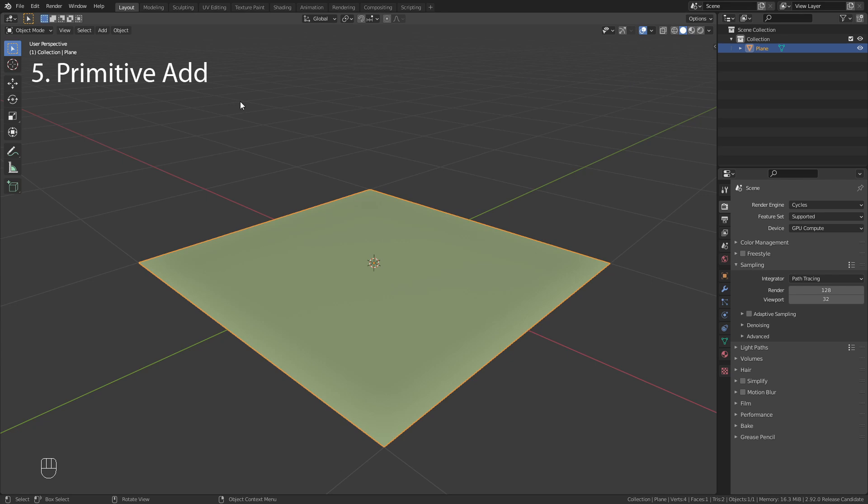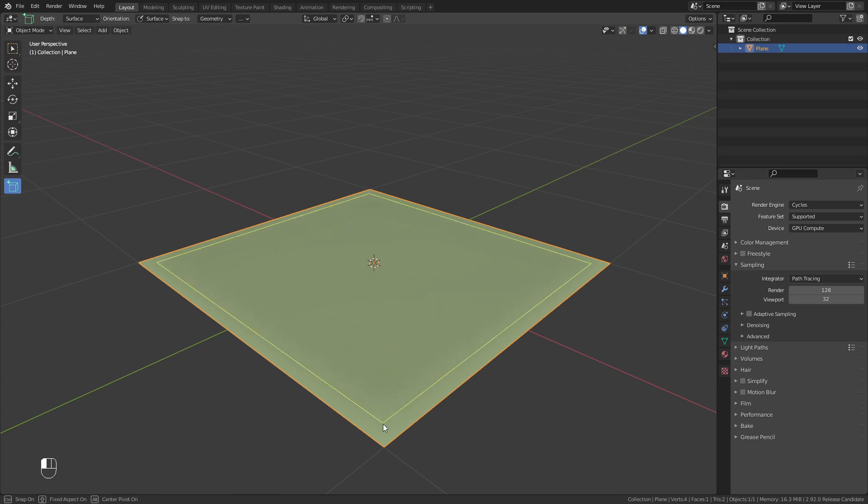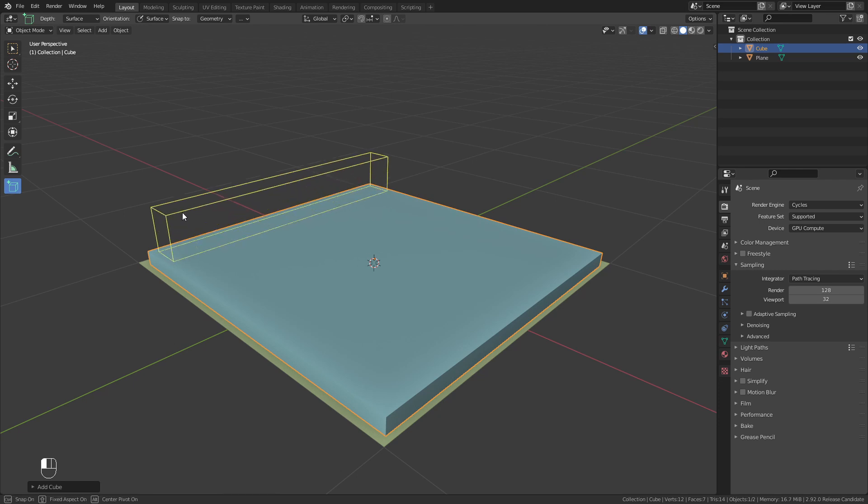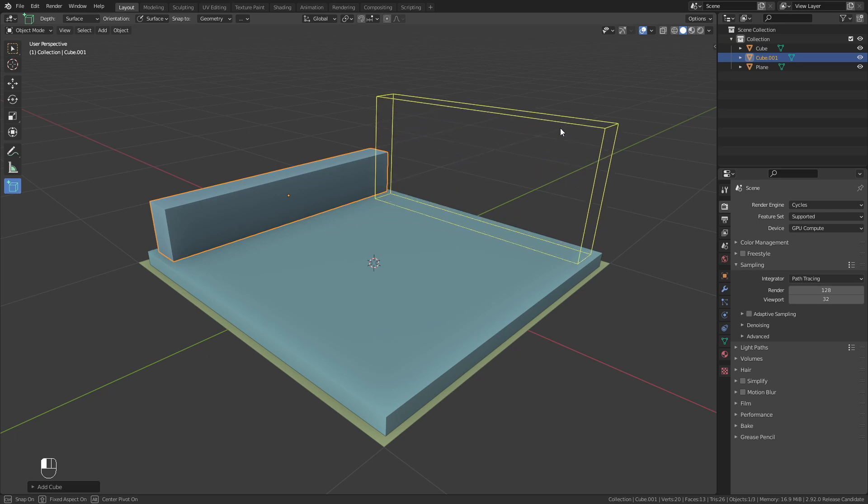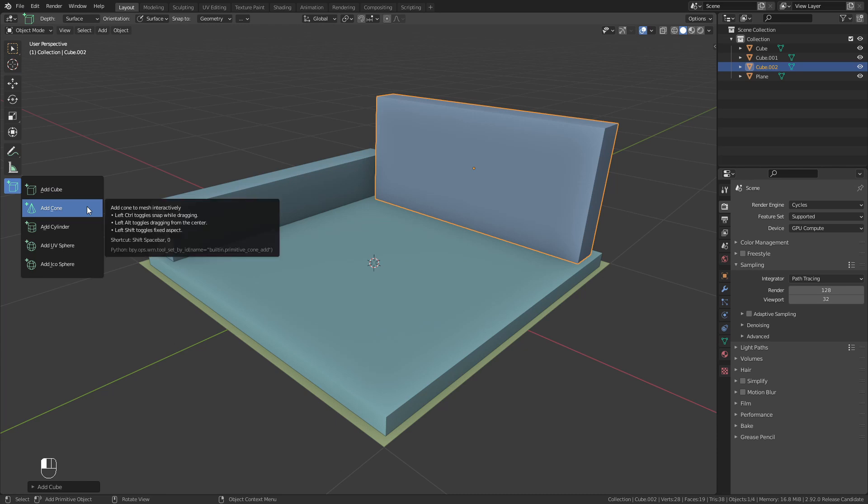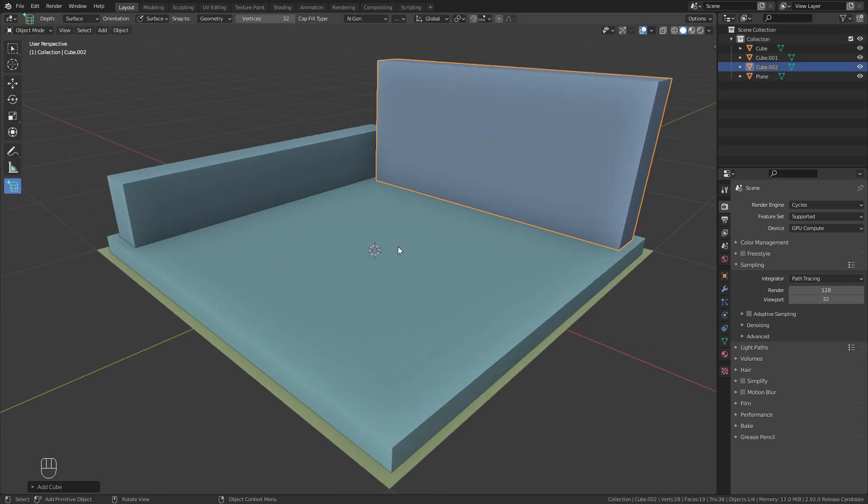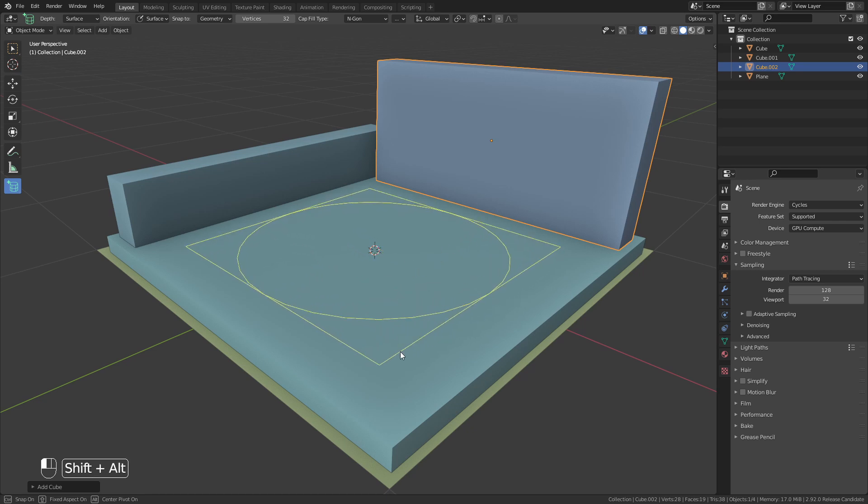Primitive Add is a new modeling feature that you can find down here. This allows us to add basic shapes with only two clicks. This is extremely intuitive and very useful to block out basic shapes. We can use this to add cubes, cones, cylinders or spheres. Hold down Shift to fix the aspect ratio and Alt to center the pivot point.